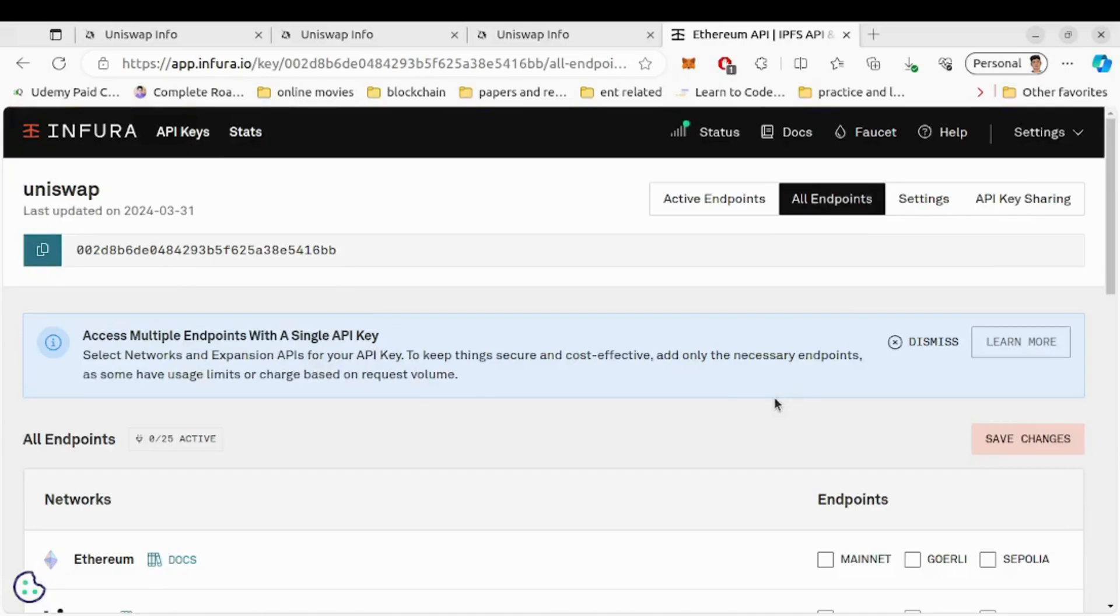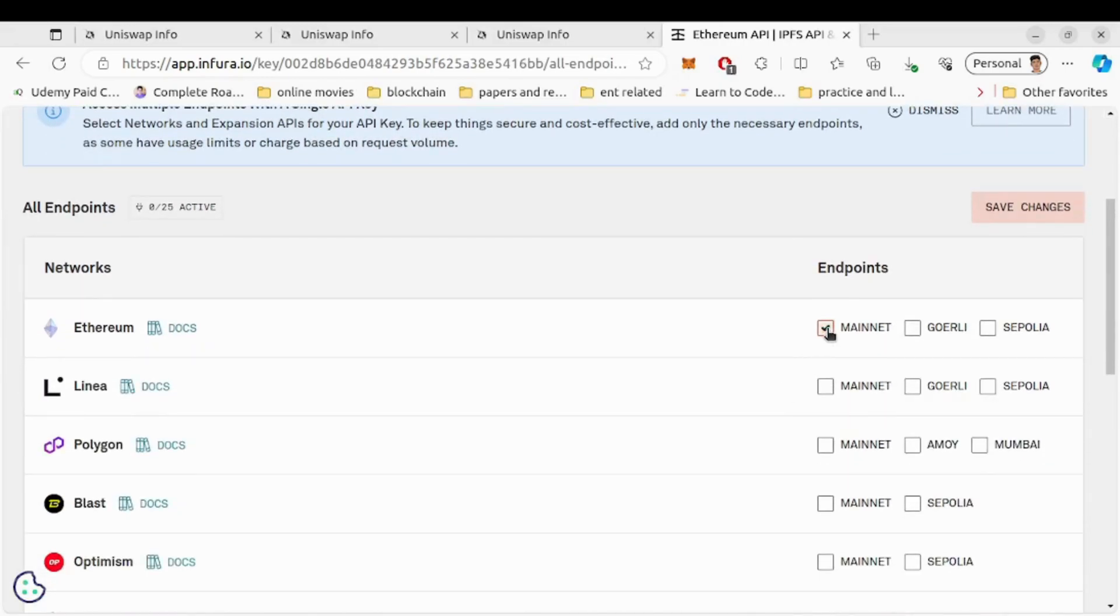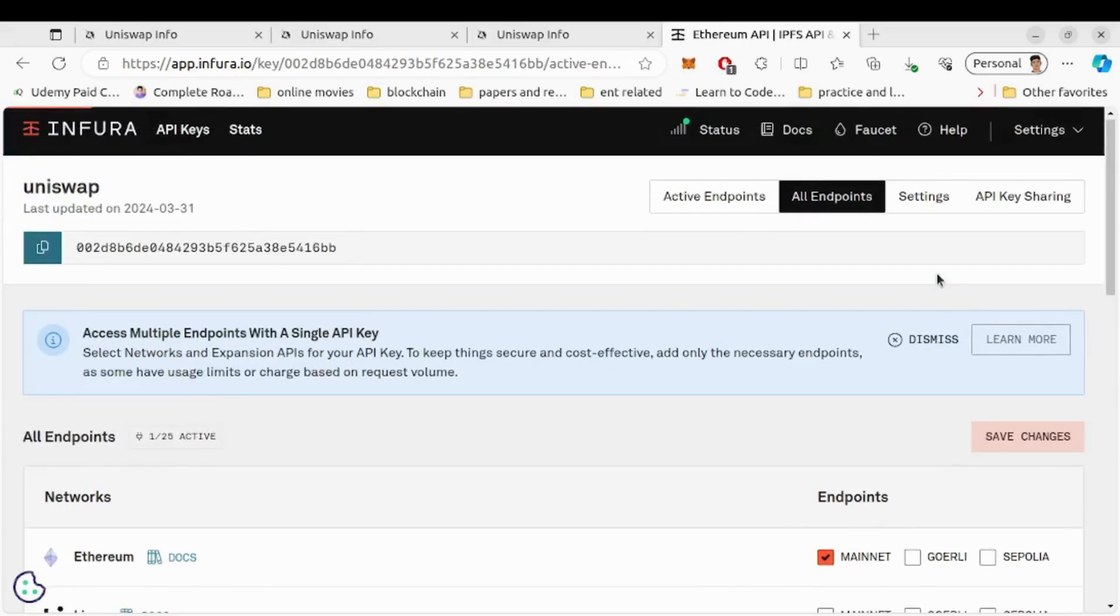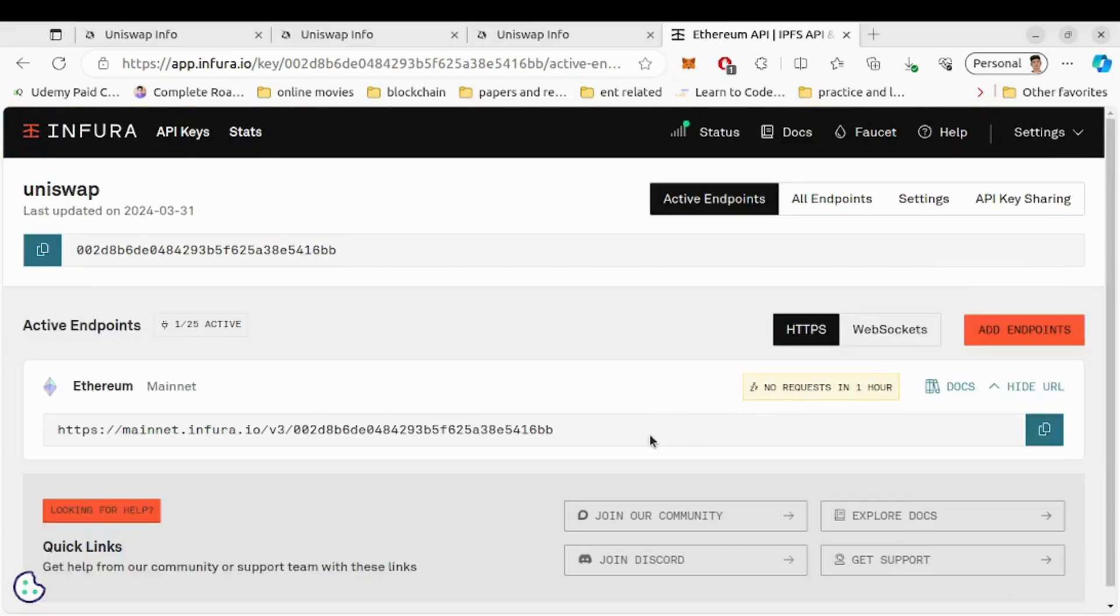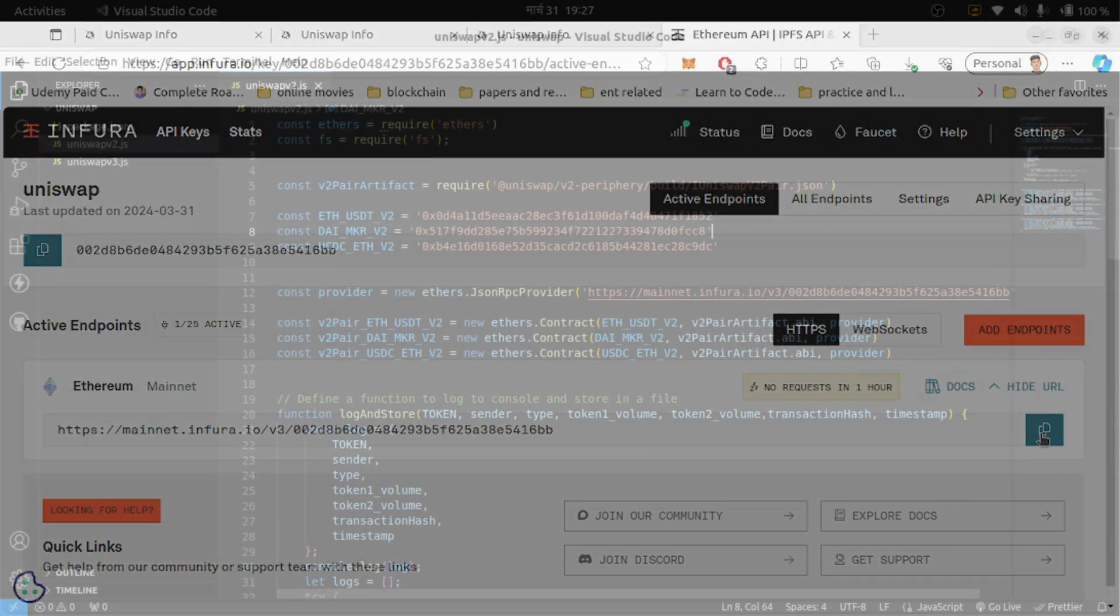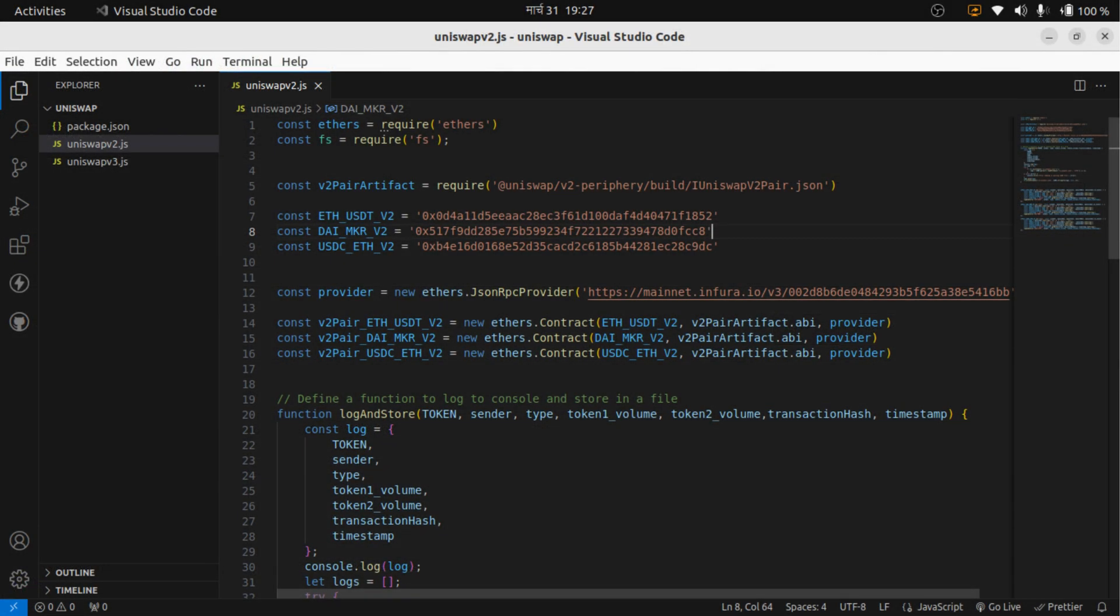Enable mainnet endpoint for Ethereum network, save changes, now copy the URL and paste it here. After that we need to create instances for the Uniswap version 2 pair contracts that we have defined above using the ABI and provider.